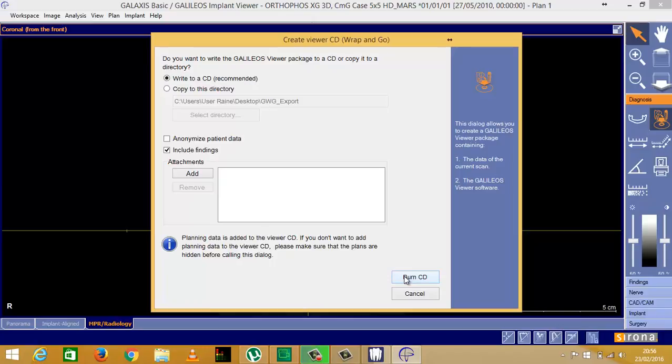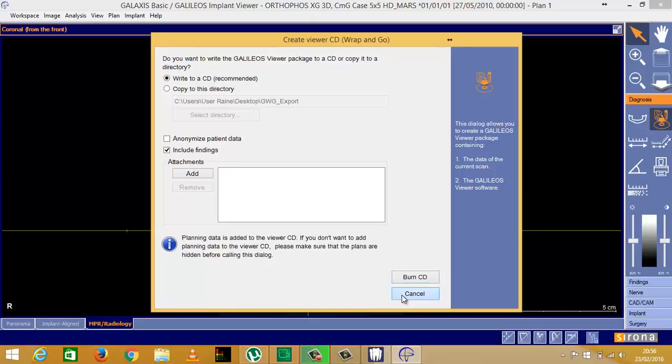And for them to take back to their dentist. If I wanted to, I could copy to a directory, put it on a memory stick, save it to my hard drive, upload it to Dropbox, or send it to anybody, whoever I'm sending my records to. So that's how you do that.